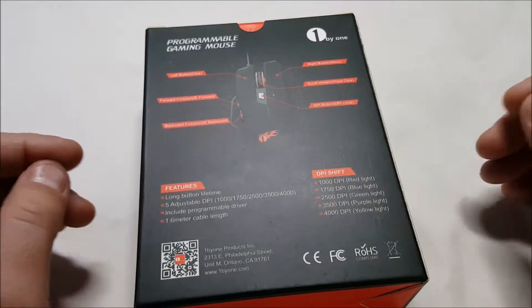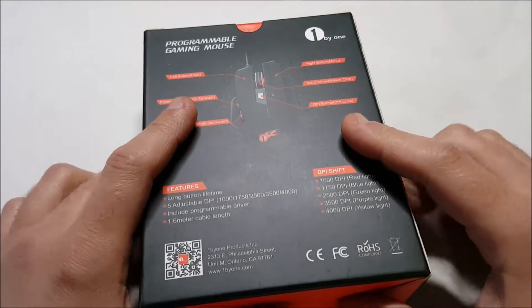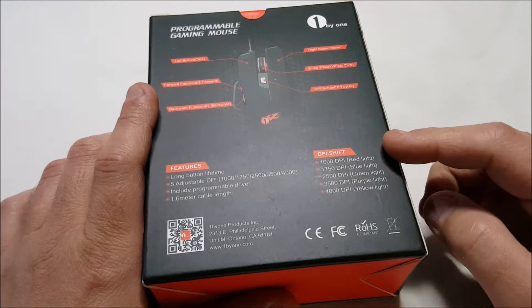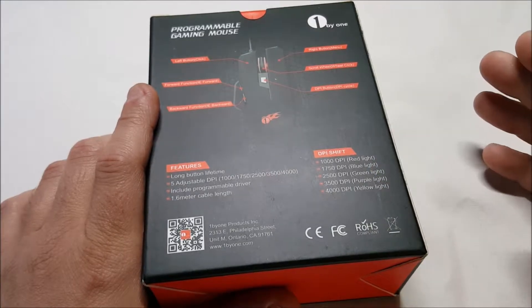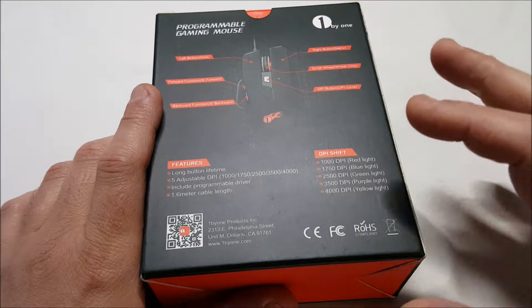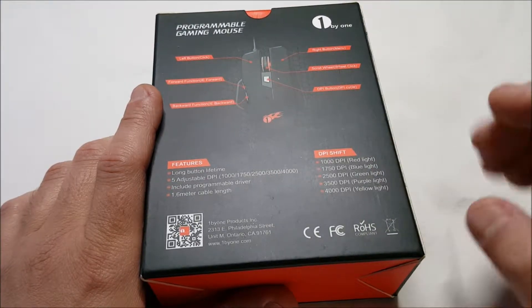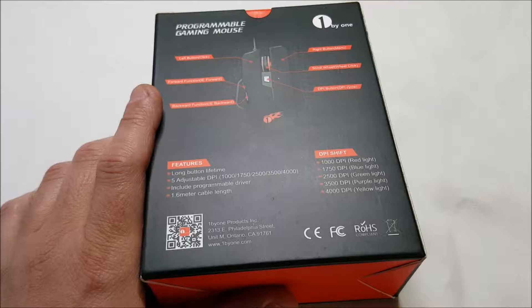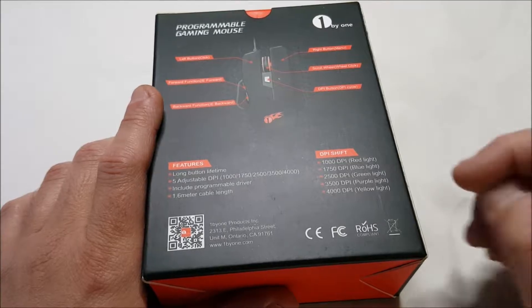Pretty standard stuff, actually. We've got DPI changes, 1,000, 1,750, 2,500, 3,500, and 4,000.